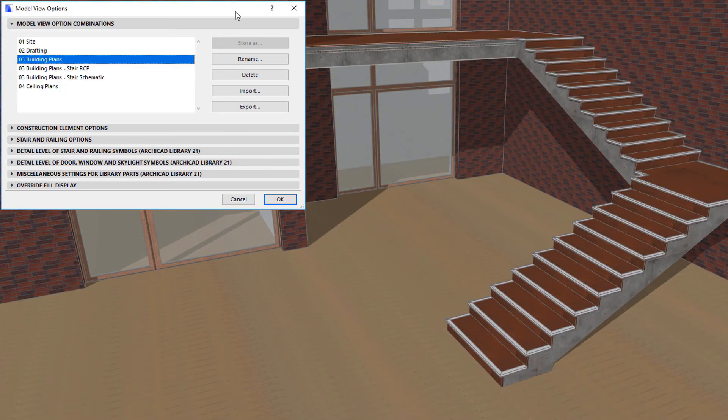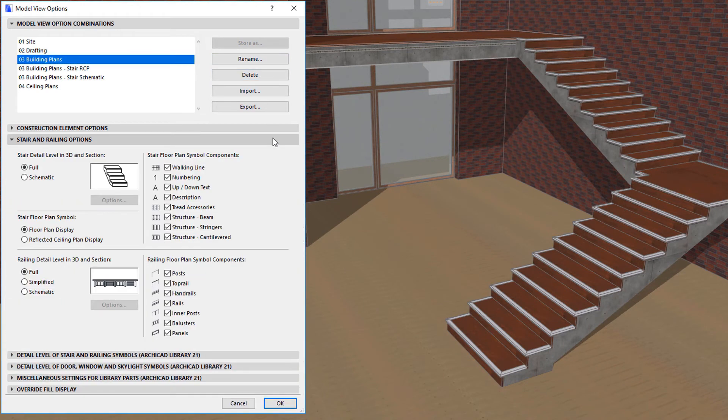The Stair and Railing Options panel of the Dialog contains settings related to both the 3D representation and floor plan symbol of Stairs.